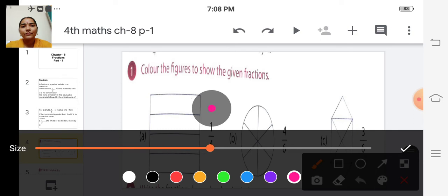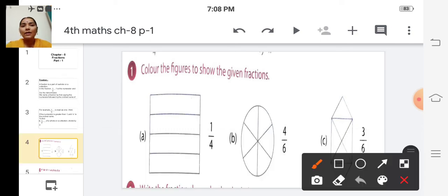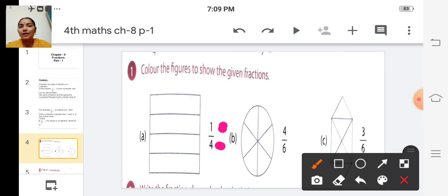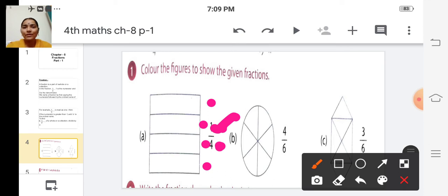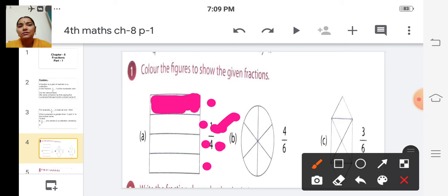First one: one by four. One is the number of parts selected, and four is the total number of parts. Here there are four parts. Out of four parts, how many parts should be shaded? Only one part. So out of four parts, one part should be shaded. Is it clear, children?